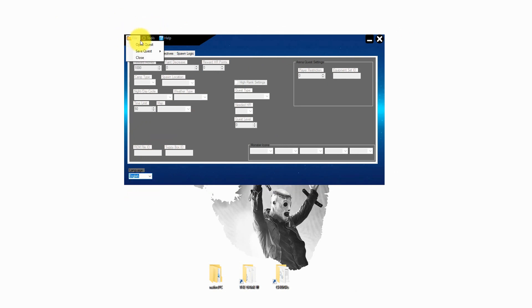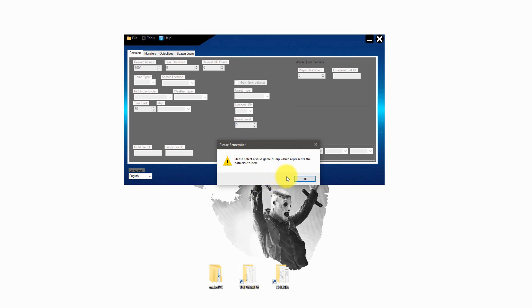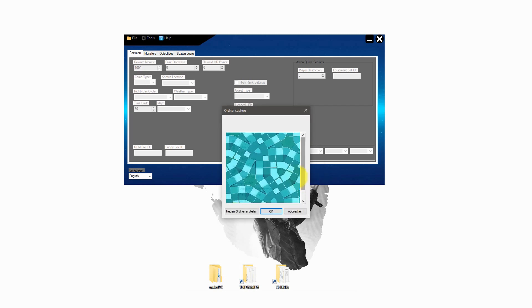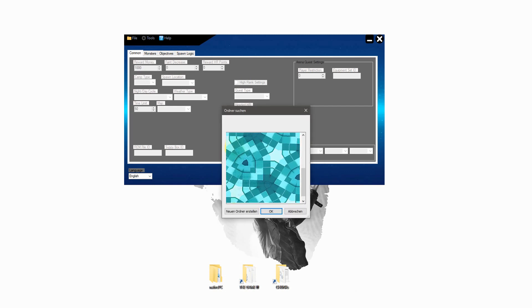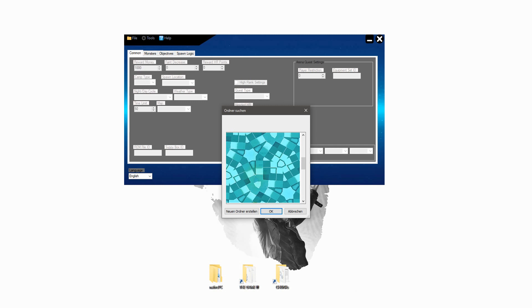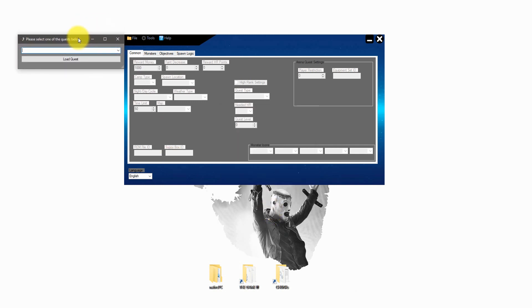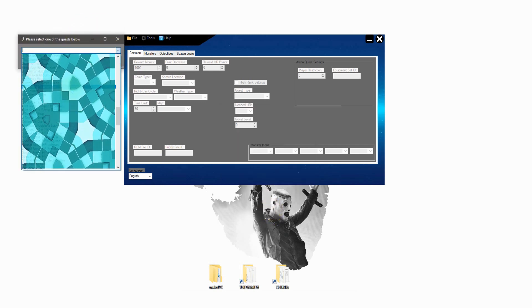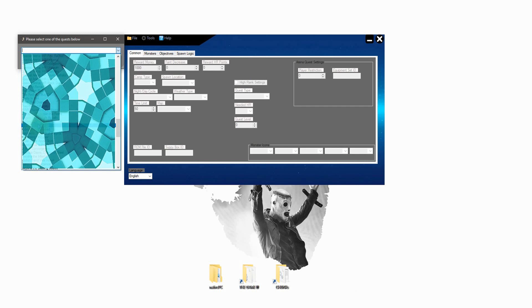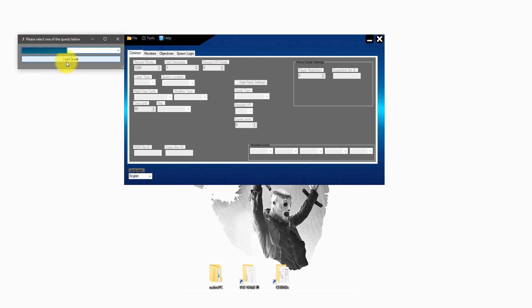After you choose your language we can click on file open quest. Now the tool asks you for the extracted game files. Just select the junk folder and click OK. A little window will pop up and there you can select any quest from the game. After you select one just click on load quest and we can start with the editing.